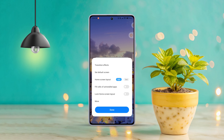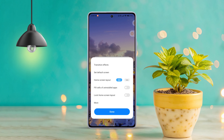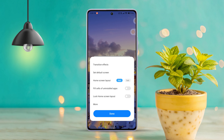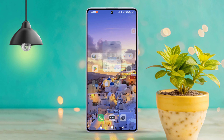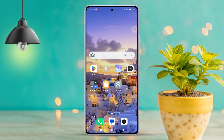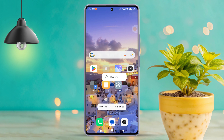Feeling frustrated because your Xiaomi phone's home screen is locked and you can't customize it the way you want? Don't worry, in this quick and easy guide, I'll show you how to unlock the home screen of your Xiaomi mobile. Let's dive right in.